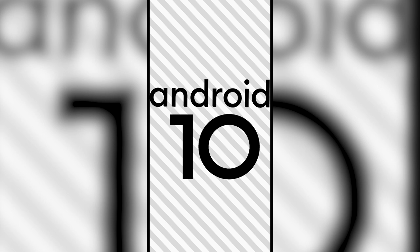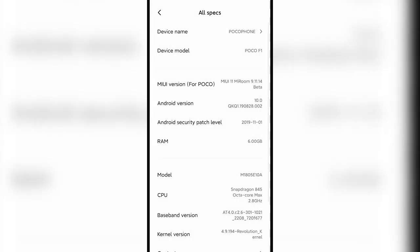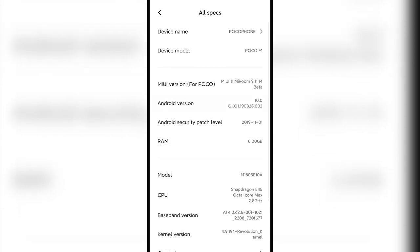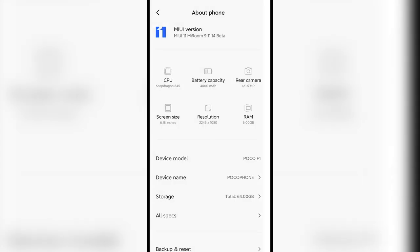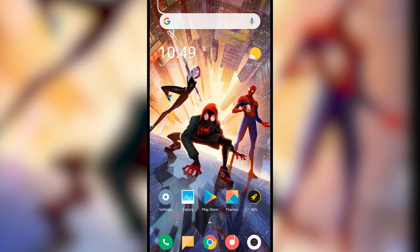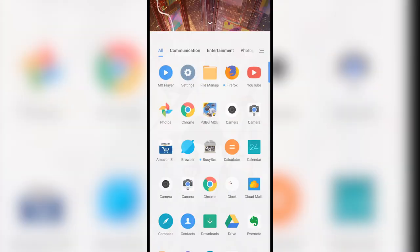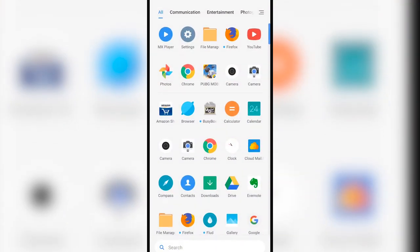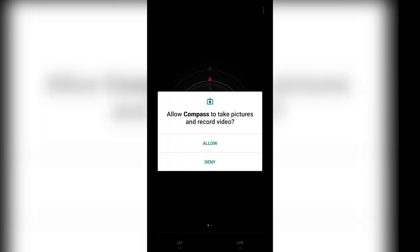Even the POCO F1 is still waiting and hasn't got the Android 10 based release. The recently released MIUI 11 for POCO F1 is still on Android 9, so the Android 10 based release has not yet been released for POCO F1.